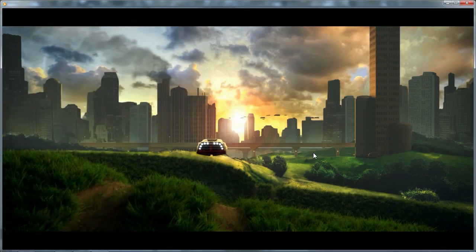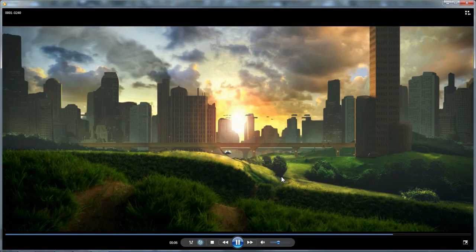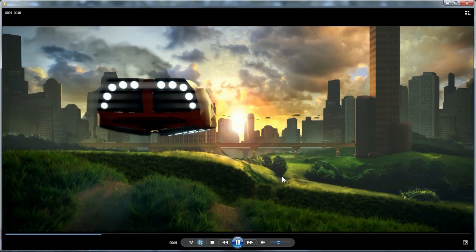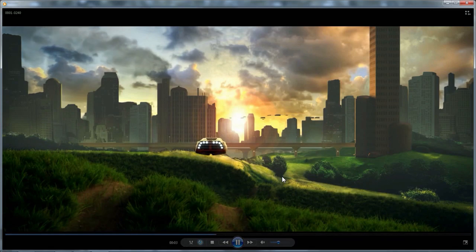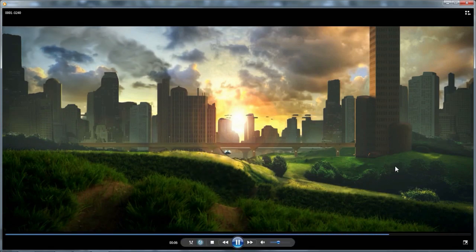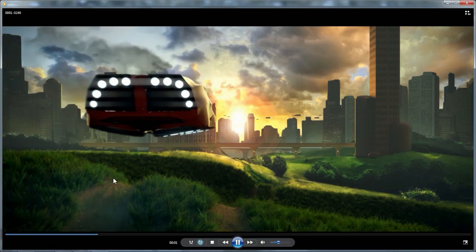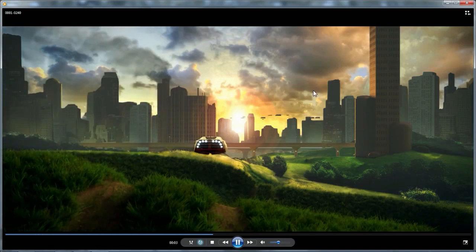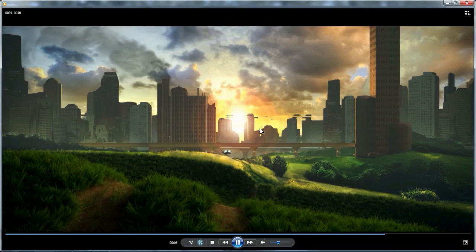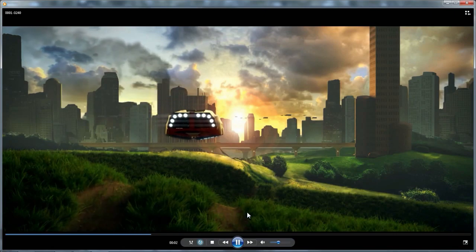Hey guys, just want to do a quick tutorial — or rather, share my theory and approach to doing this scene. It's mainly going to be going over my node compositing setup and the idea behind everything I did in here.